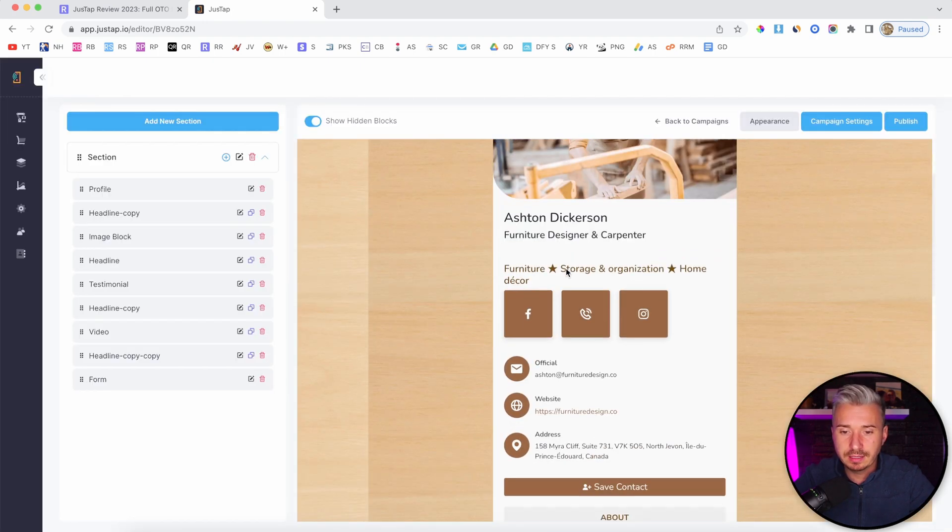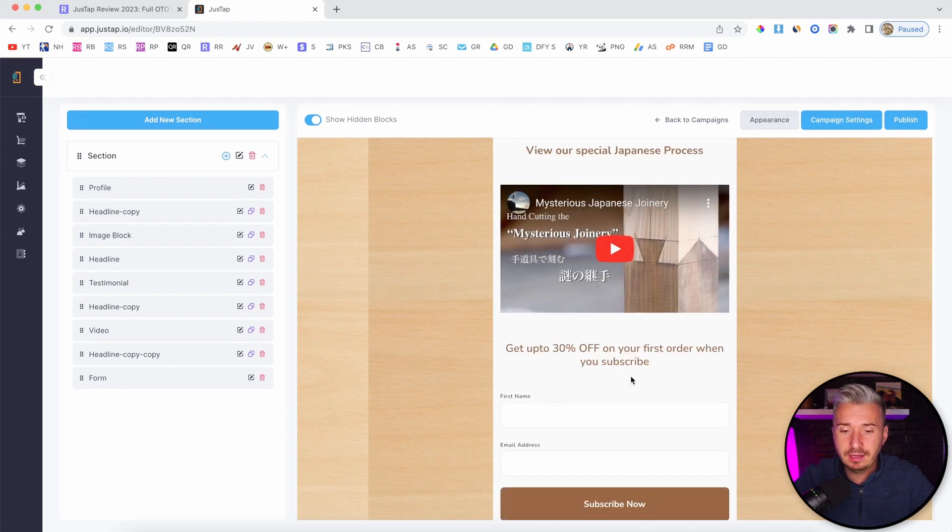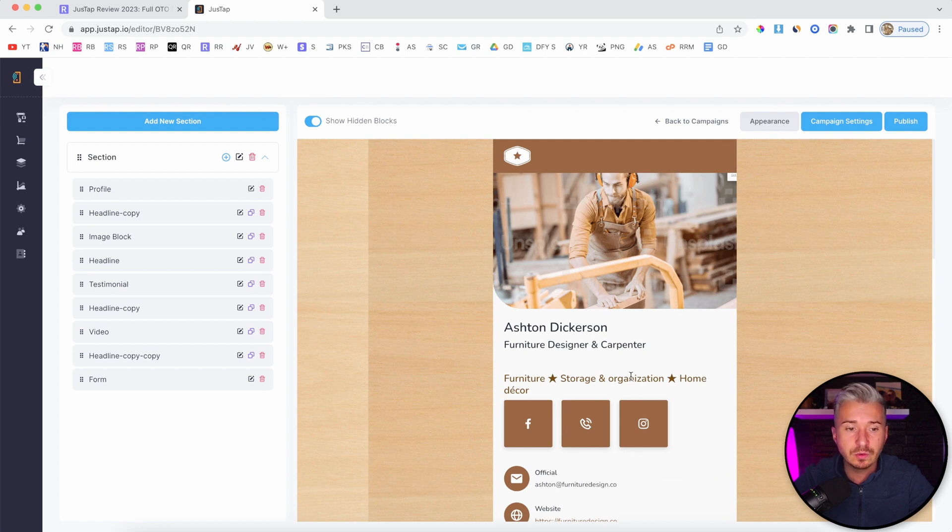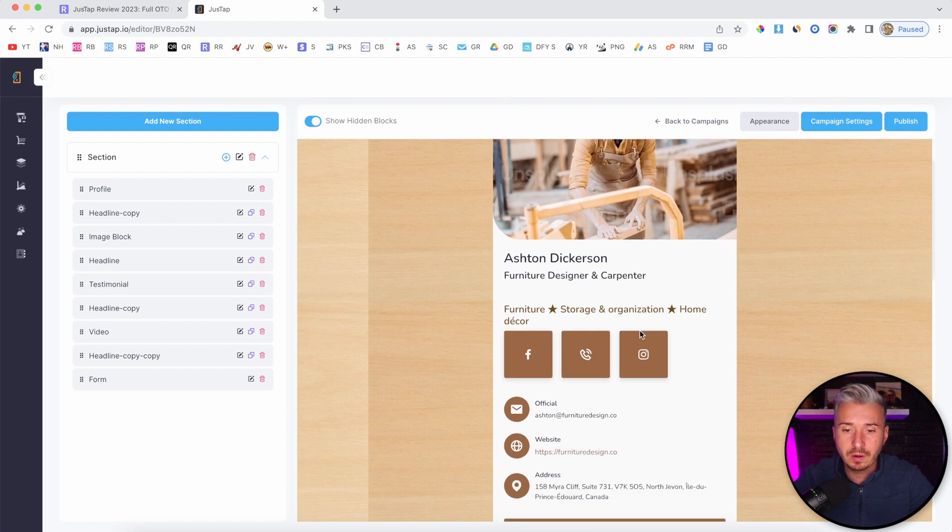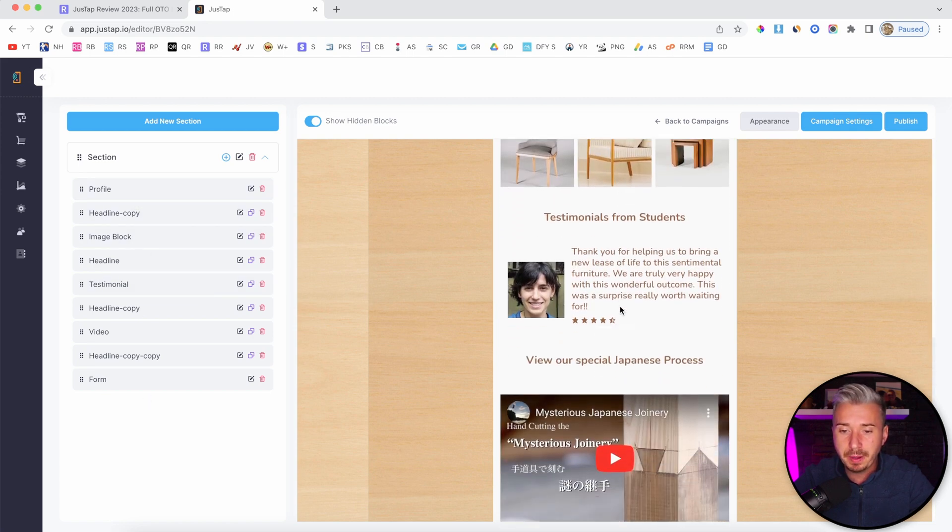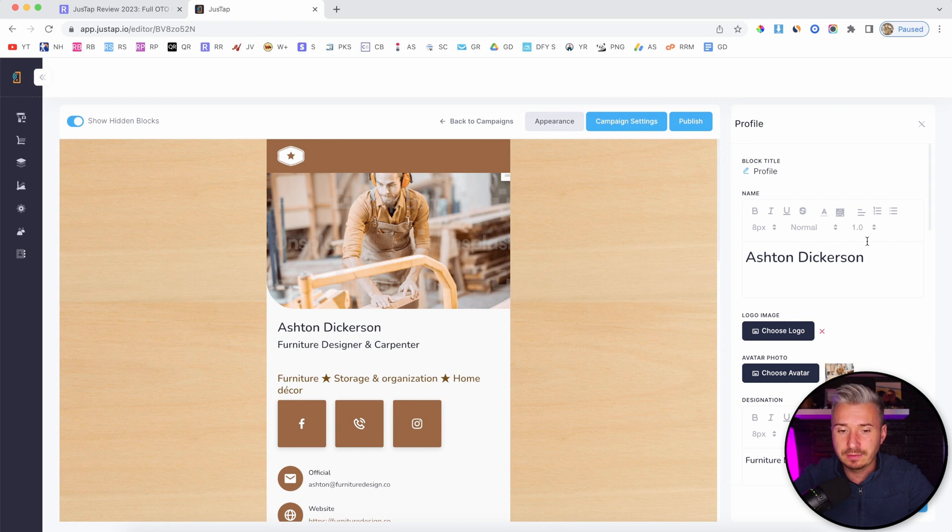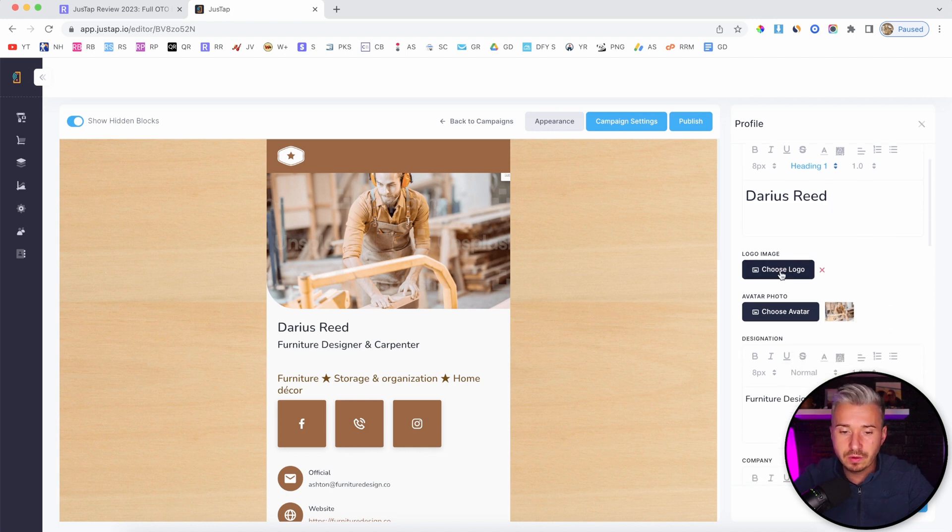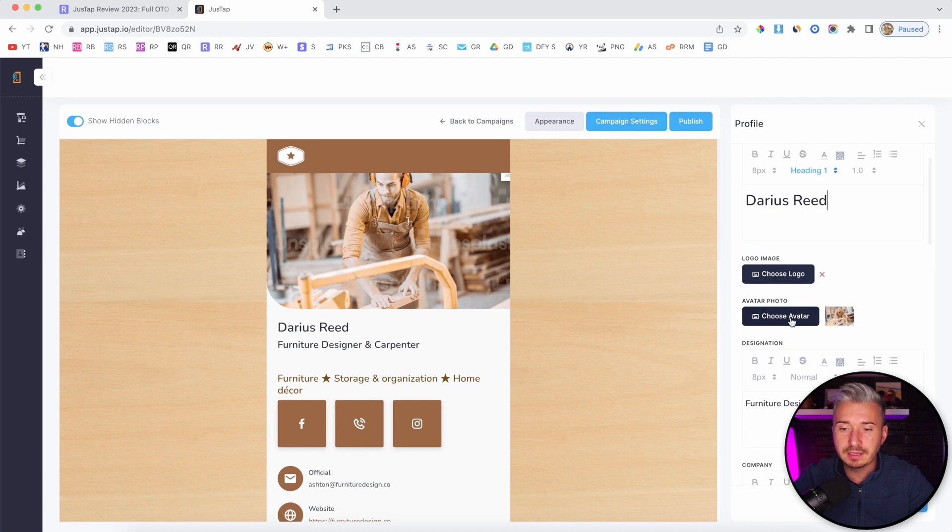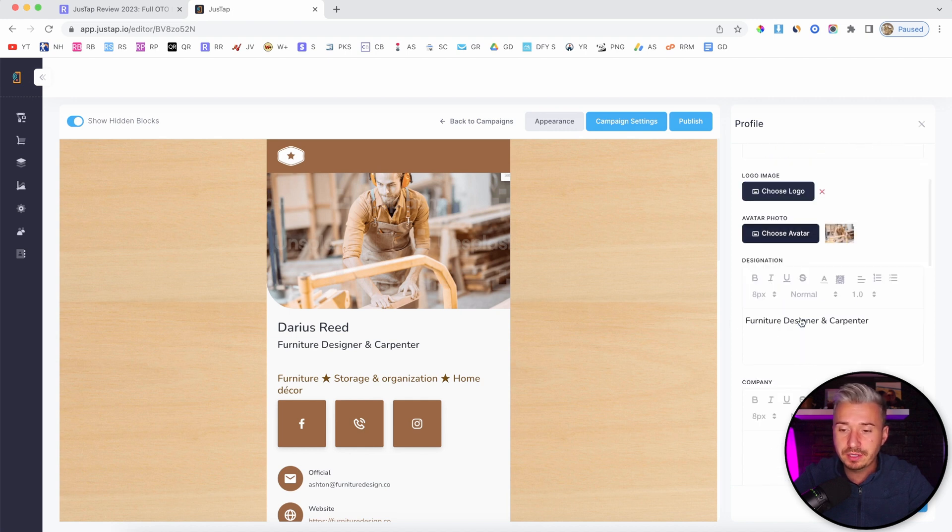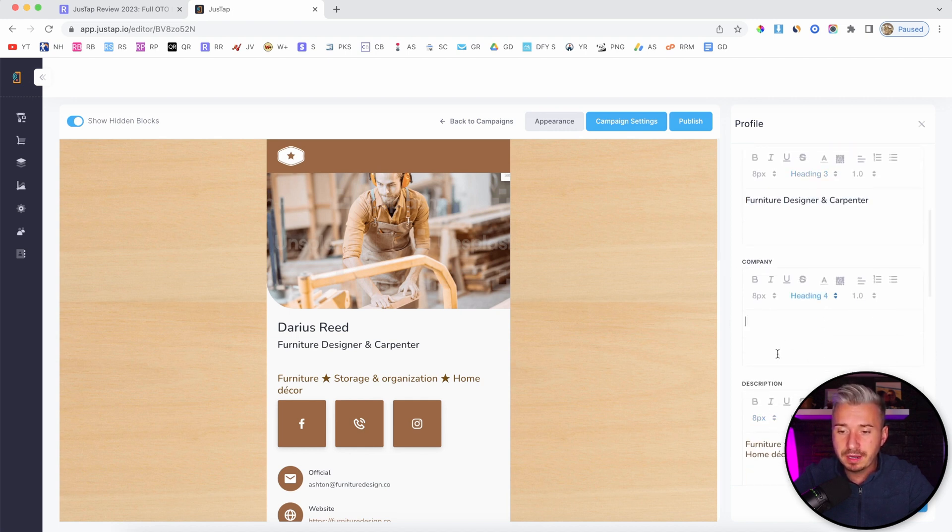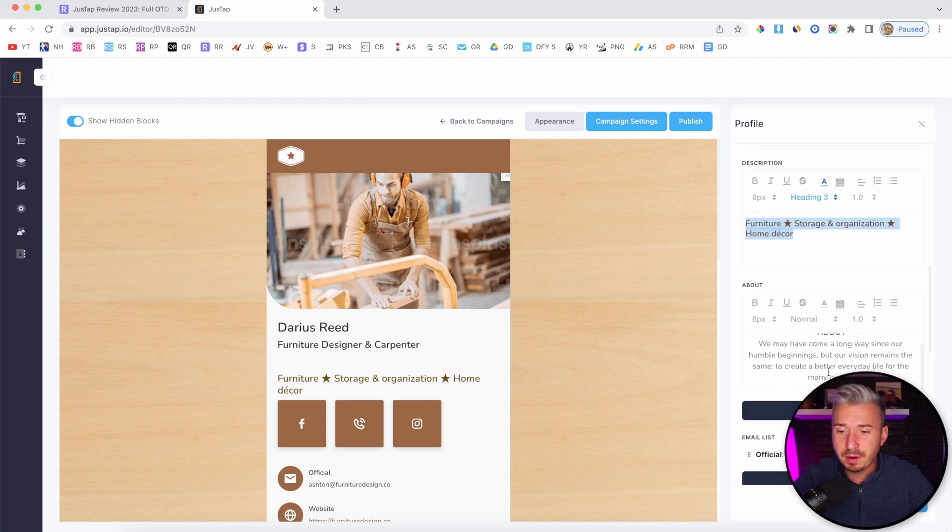This is the main template, and everything that you see here on this page can be edited and customized as you wish. On the left-hand side, these are the blocks that you already have on your page. We have the profile, which is this one here. If you click on this button, you can edit it. You can edit your name - let's say Darius Reid. You can change the logo, which is this one here. You can change your avatar, the profile picture. Designation, company, description, about.